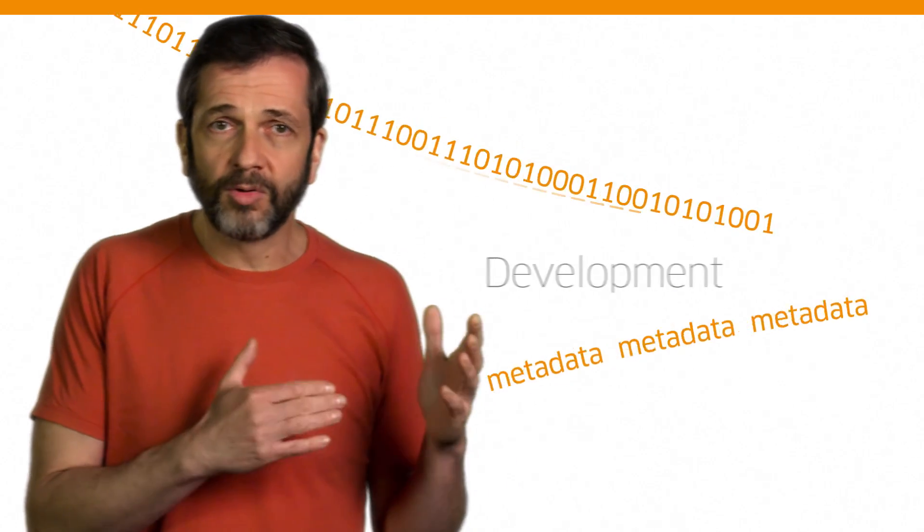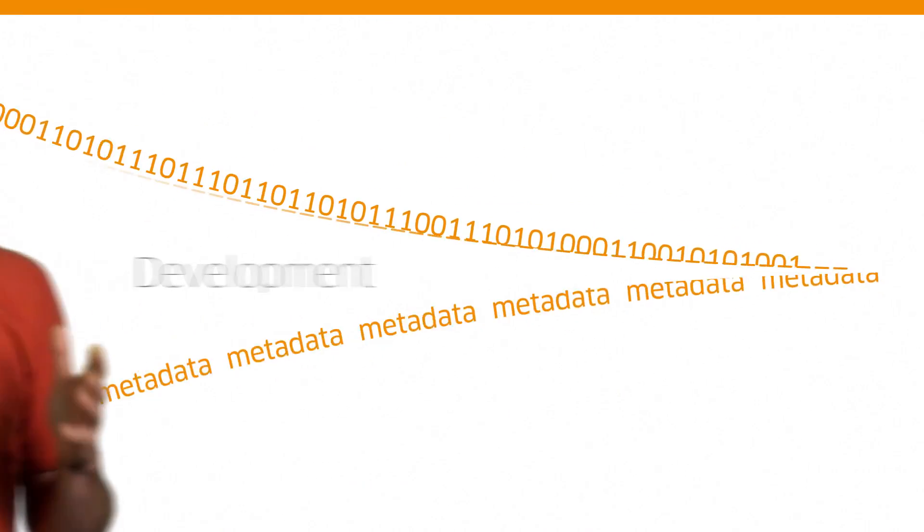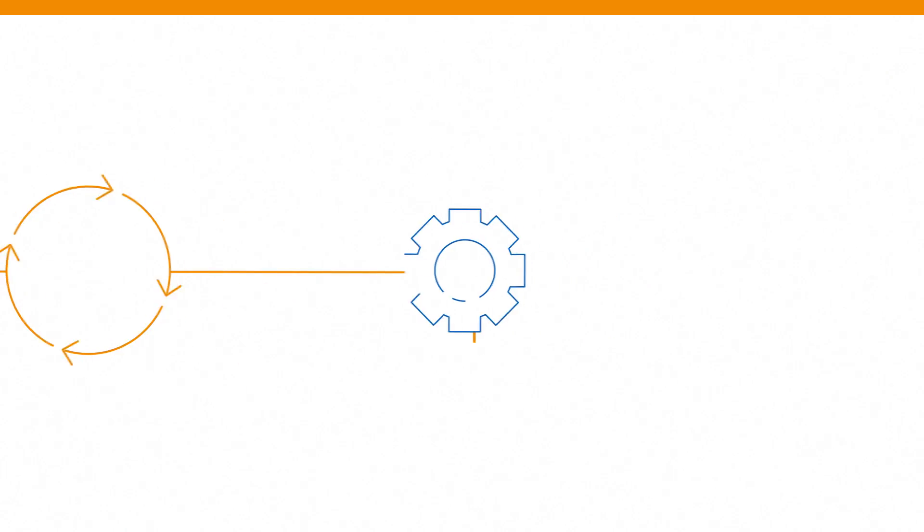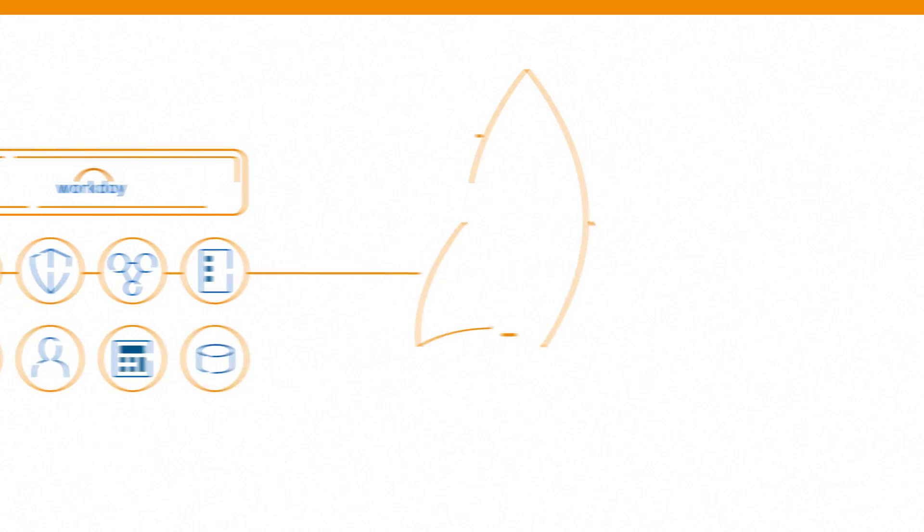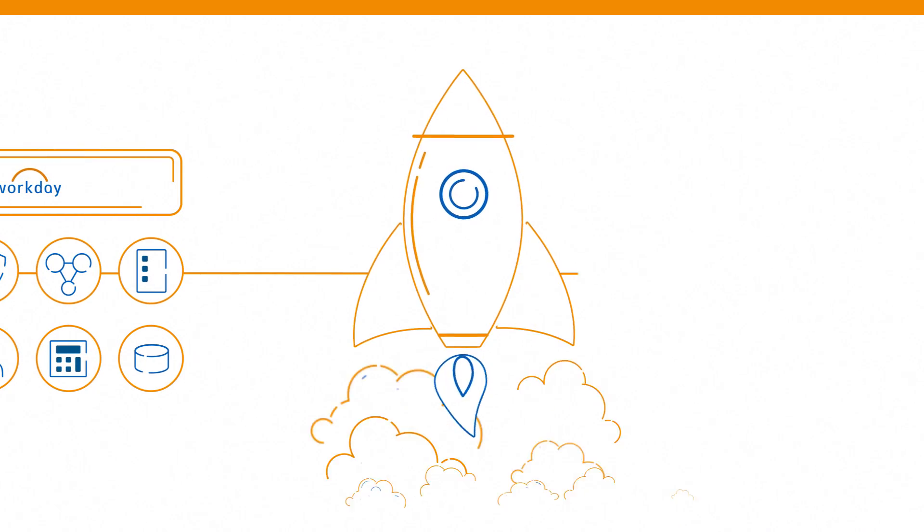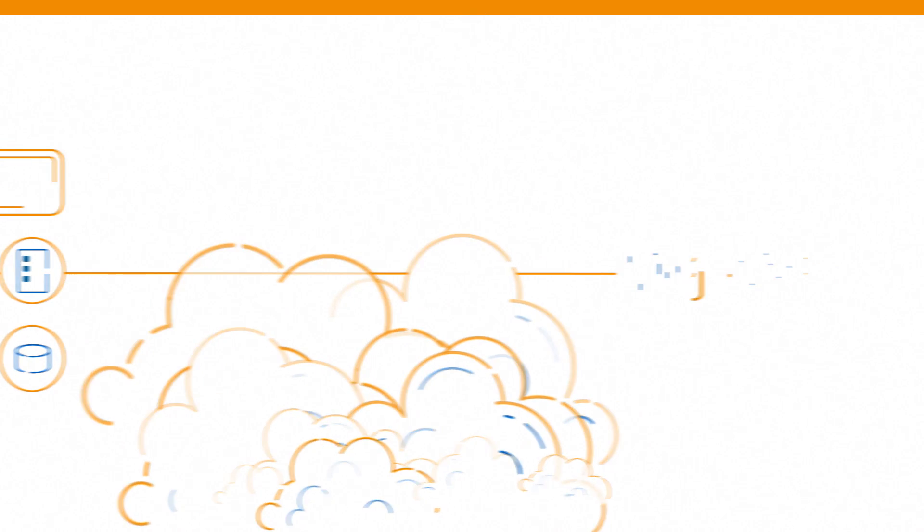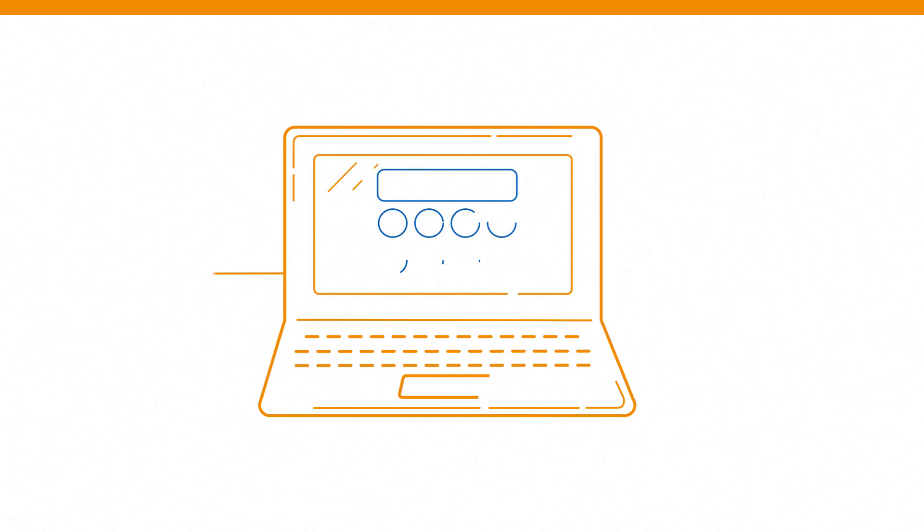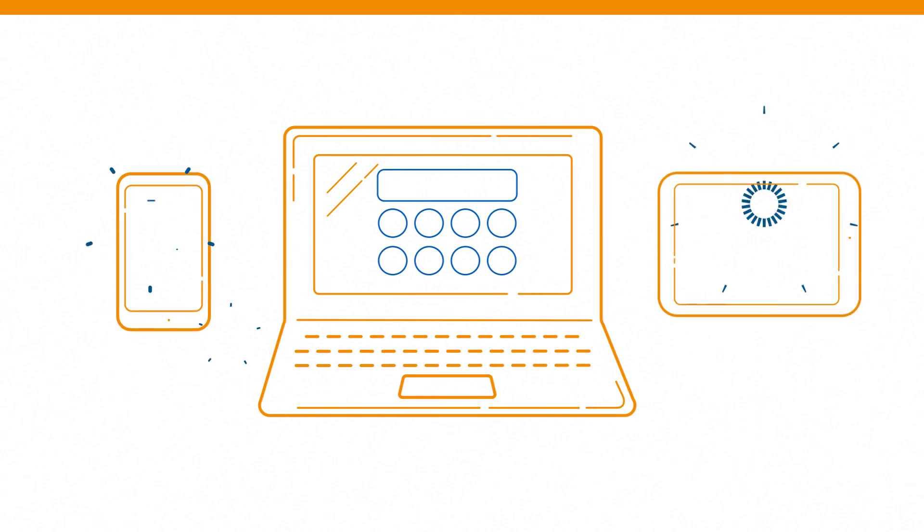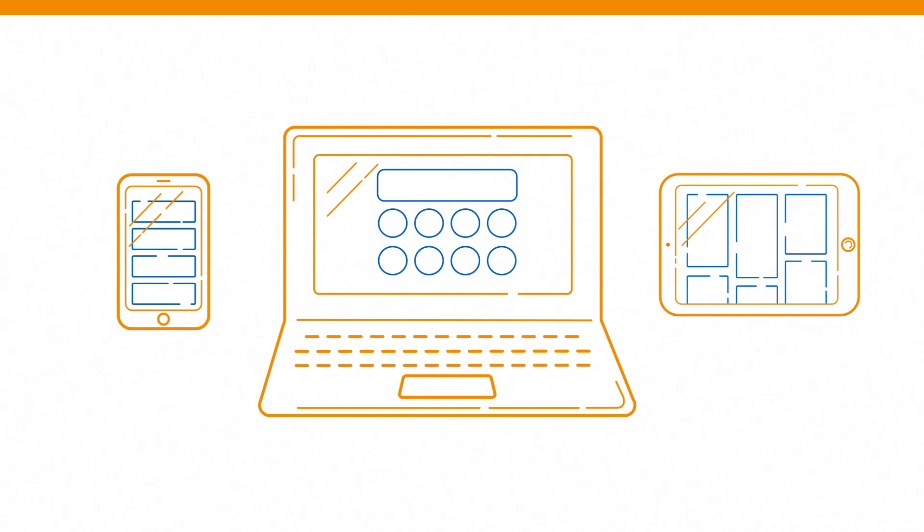Well, it starts with the first line of code and metadata definition that we create. We iterate it over time into services and products, all the way to the deployment, infrastructure, and finally the URL that our customers sign on.